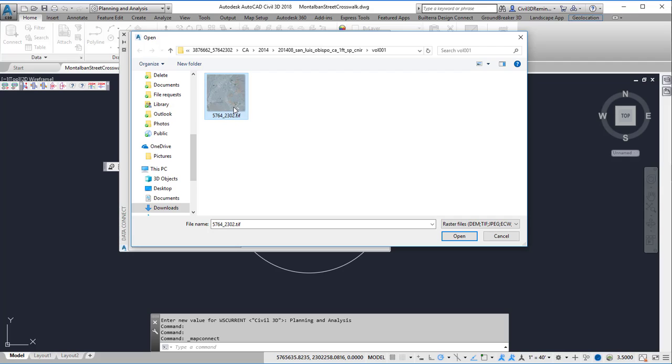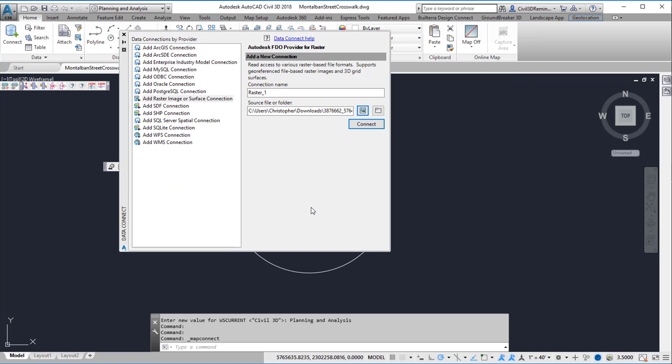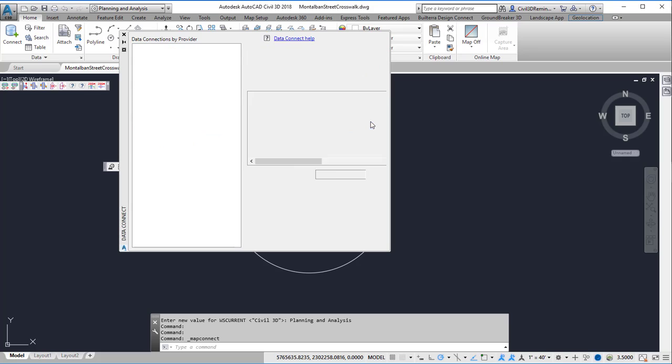So the County of San Luis Obispo went out and they did aerial photos and it's come into the public domain and it's available through that Earth Explorer data. So I'm going to go ahead and select the TIFF file, press Open, and then press Connect.